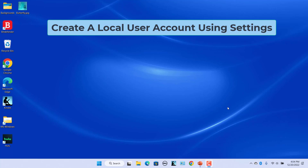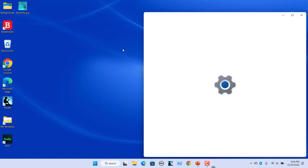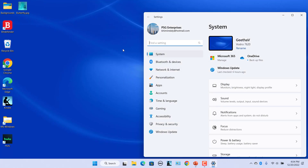Create a local user account using the Settings app. The Settings app provides an easy way to add new users on Windows 11. Click on Start and click on Settings. Click on Accounts in the left pane.